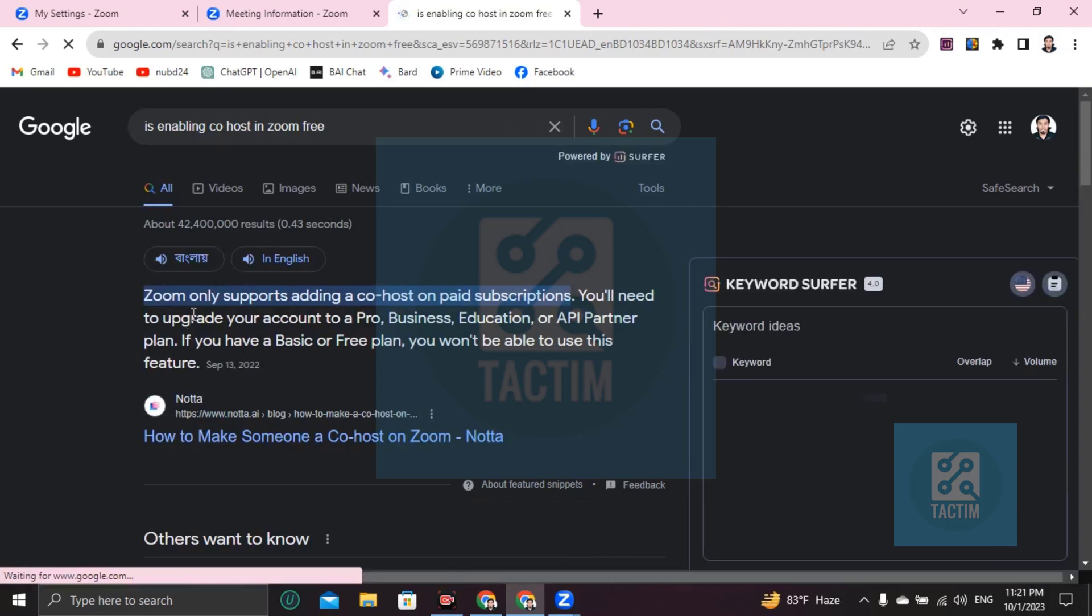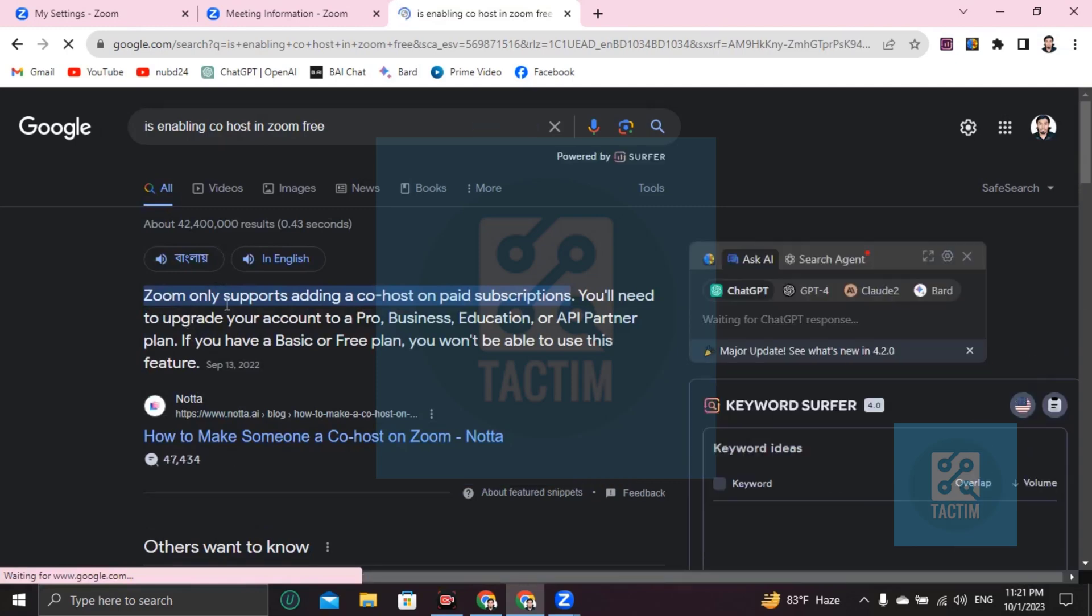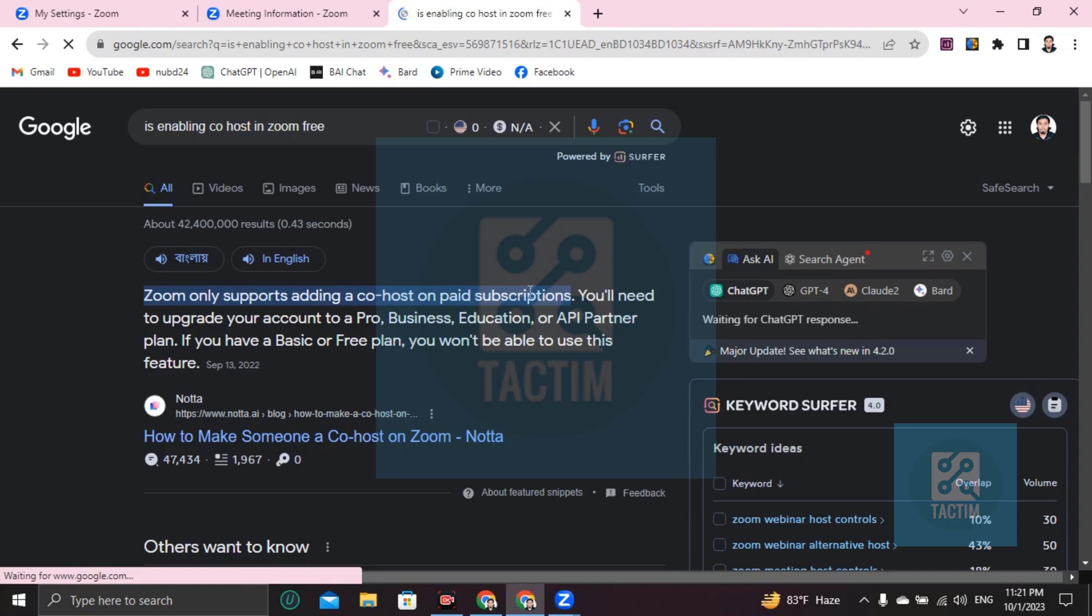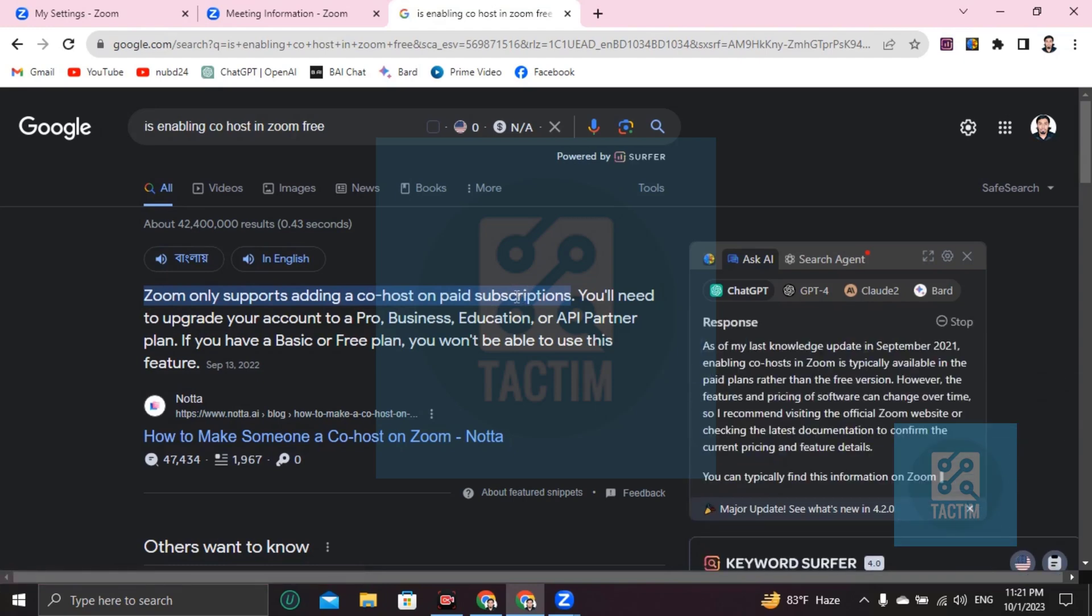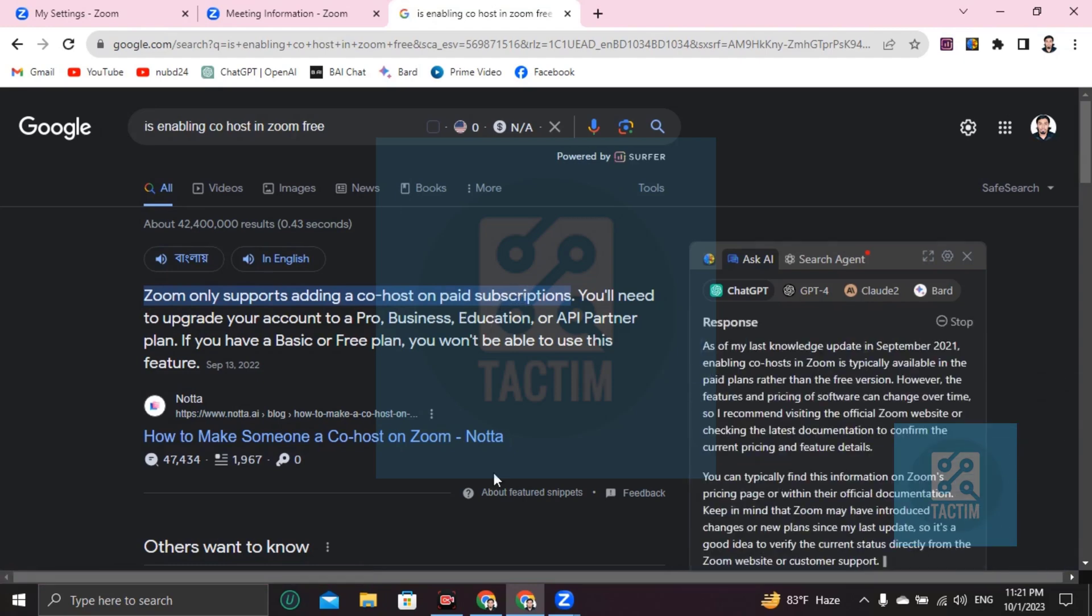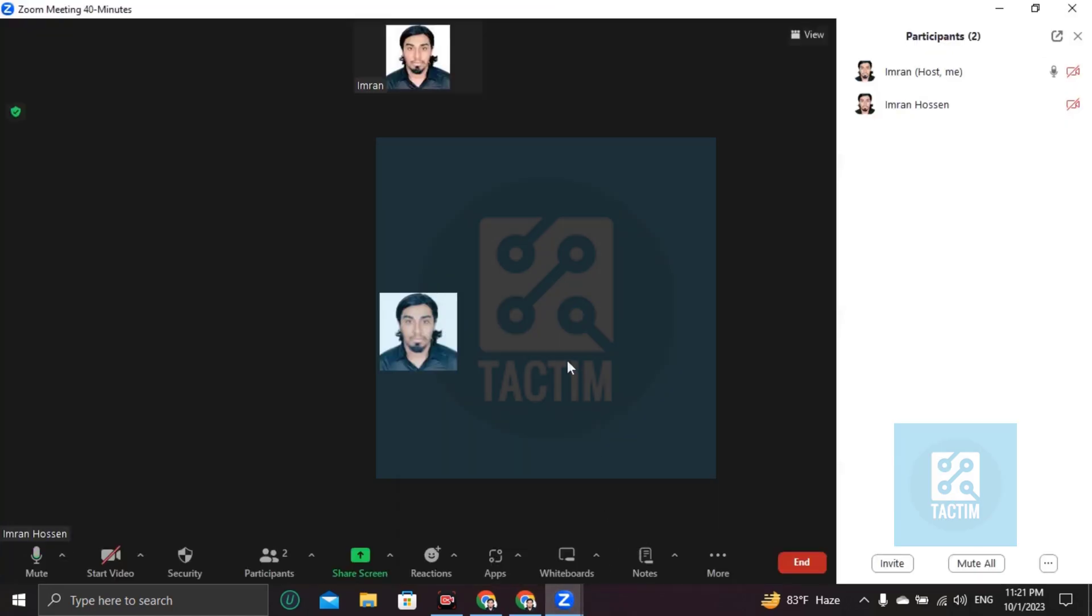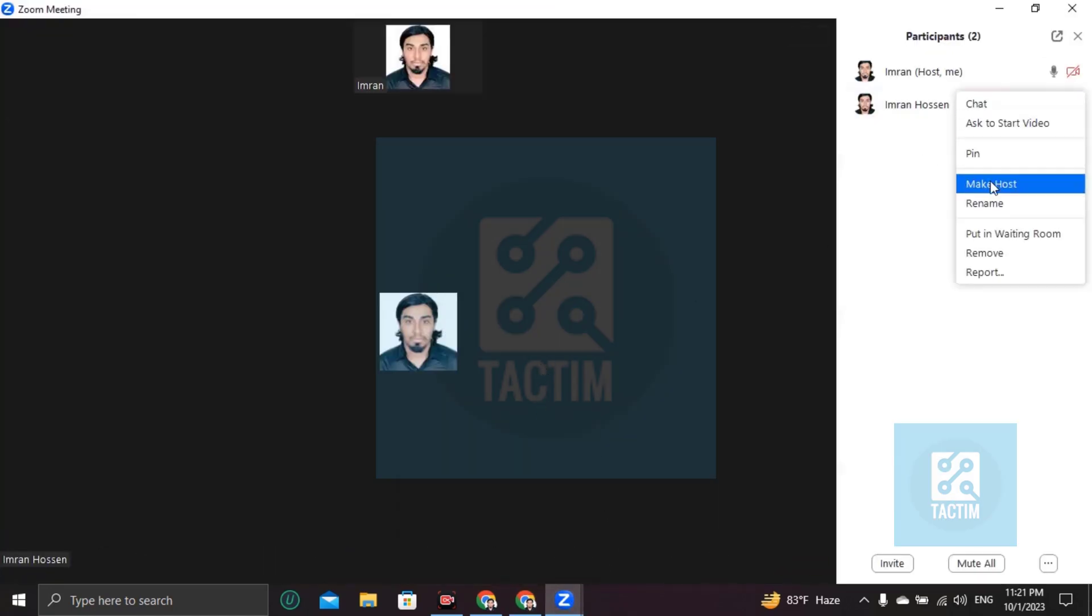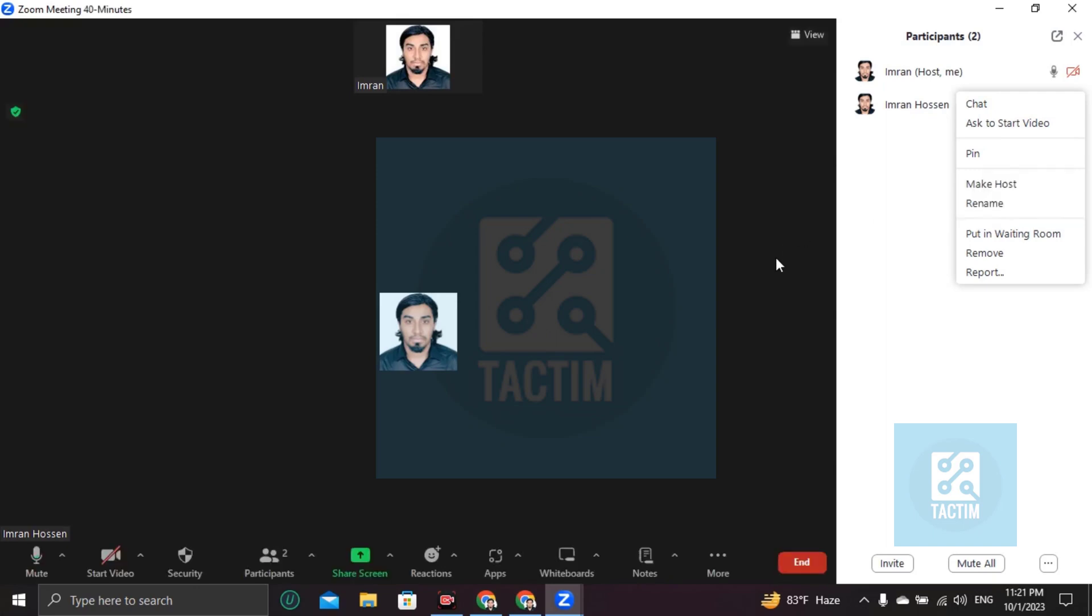Okay, you can see here: Zoom only supports adding co-host on paid subscriptions. Right, so you cannot use this co-host with a free version. You have to pay for it. Then you can see here three dots and you'll find here 'make co-host' instead of 'host,' or you'll find another line 'make co-host.' So guys, this is how you can do this.